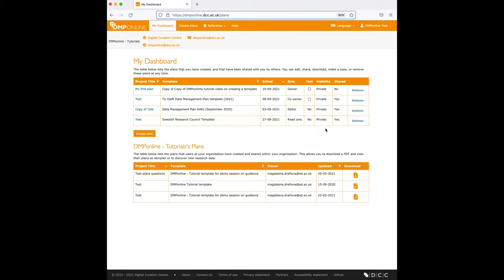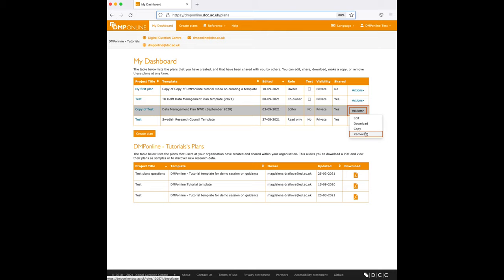For plans where you are the editor, you have edit, download, copy, and remove, but you can't further share this plan.